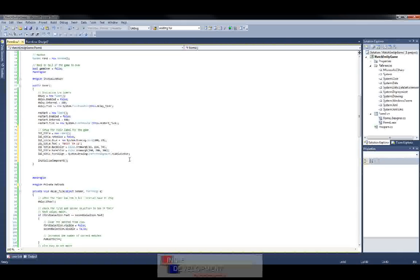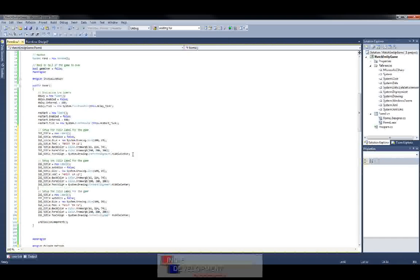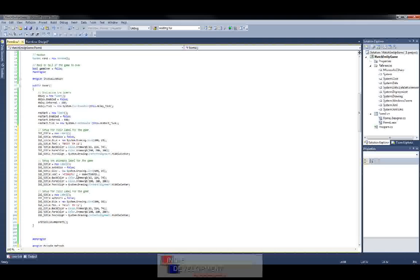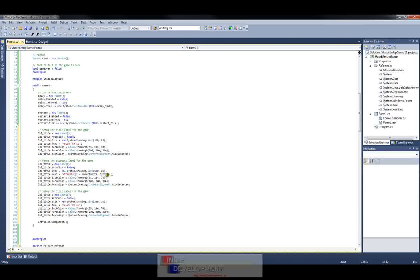Now that we have the title label set up, let's go ahead and make the labels for how many attempts the player has left and how many correct matches they have. Just copy this and paste it twice. This one is going to be the attempts label — everything stays the same except the text, which we'll set to 'Attempts ' plus numberOfAttempts.ToString(). That's going to display the word 'Attempts' and then show how many are left. Then we need the correct label — just drag this over, erase that, and put 'Correct ' plus iCorrect.ToString().